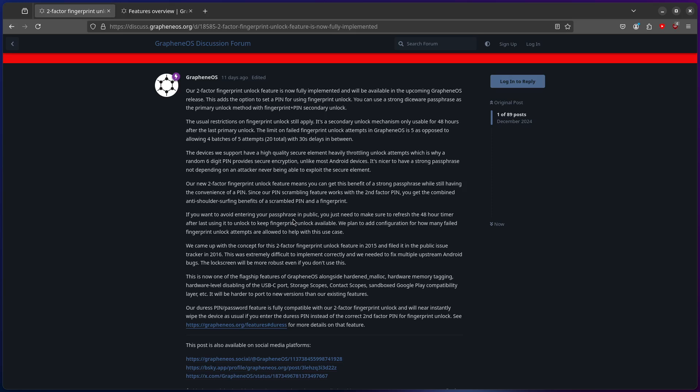Unlike most Android devices, it is nicer to have a strong passphrase not depending on an attacker being able to exploit the secure element. Our new two-factor fingerprint unlock feature means you can get the benefits of a strong passphrase while still having the convenience of a pin. Since our pin scrambling feature works with the second-factor pin, you get the combination of anti-shoulder surfing benefits of a scrambling pin and fingerprint if you want to avoid entering your passphrase in public.